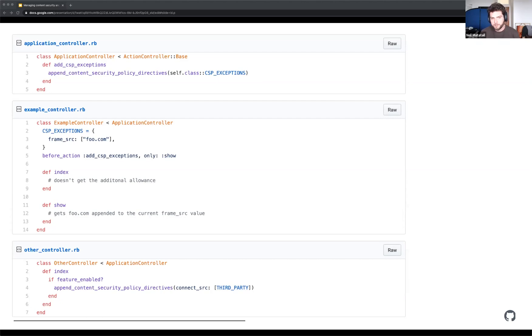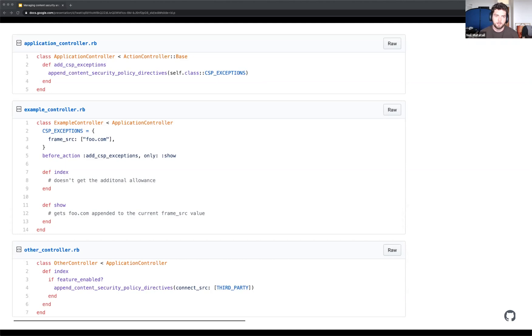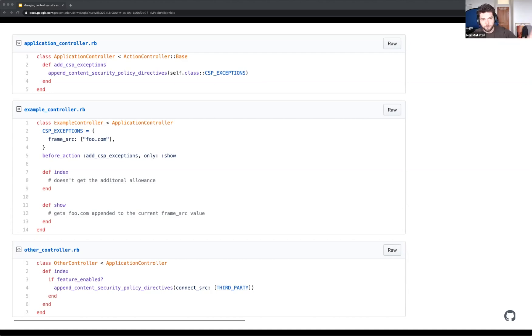That is Railsism for call this method anytime the show method is called. In a controller, each method represents an endpoint essentially. So by saying only show, I'm saying I only want to frame foo.com on the show action and not, for example, index. That's great. That's the very simple case. Like I have this endpoint, this only does this one thing on this one page. I want me to add it to this one endpoint or maybe the whole controller or half the endpoints, whatever. You get the flexibility with the built-in functionality of Rails.